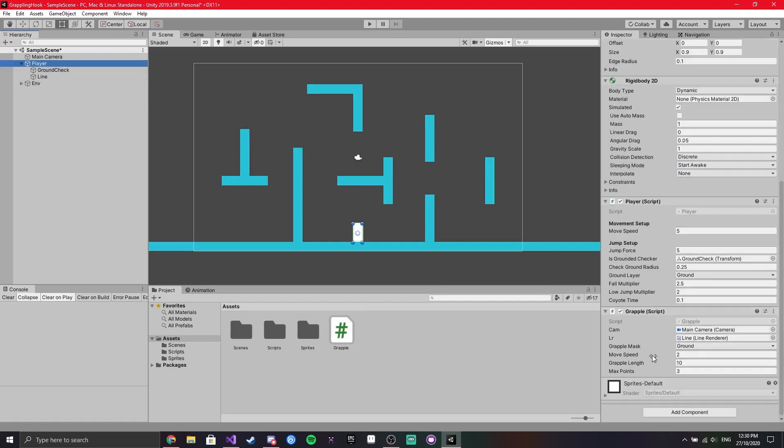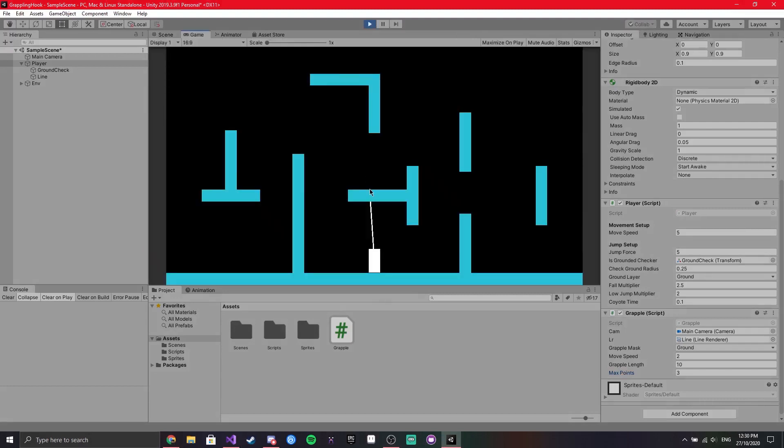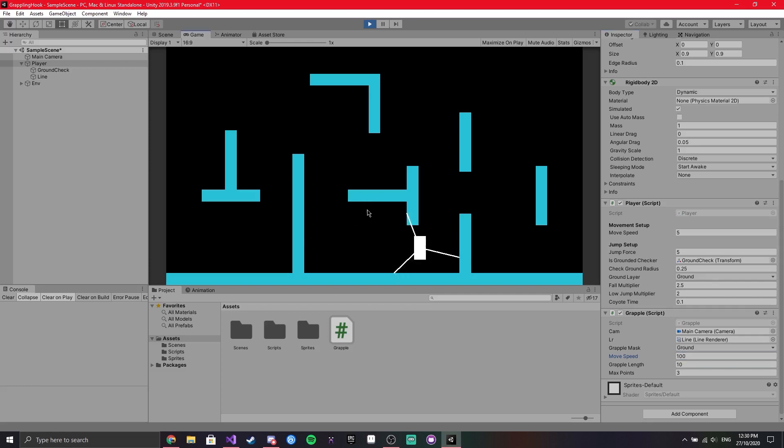And then just make sure your speed you can change, the length you can change, and the max points you can also change, just based on how you want it to operate. Alright, so if you go and hit play now, you'll realize that it's really slow. So simply just change one of the variables, the move speed. I'm going to actually put that a bit higher here. And then you'll see you're able to move around using the grapple, and when you hit space it detaches.